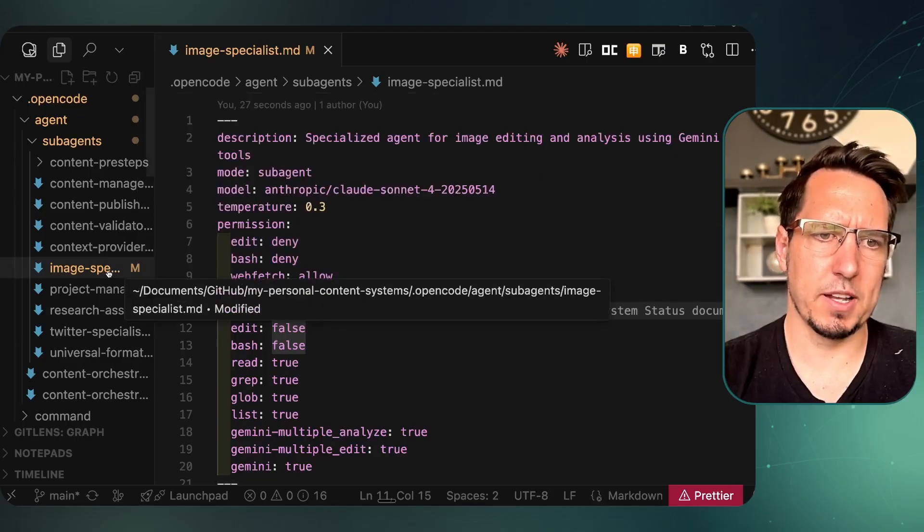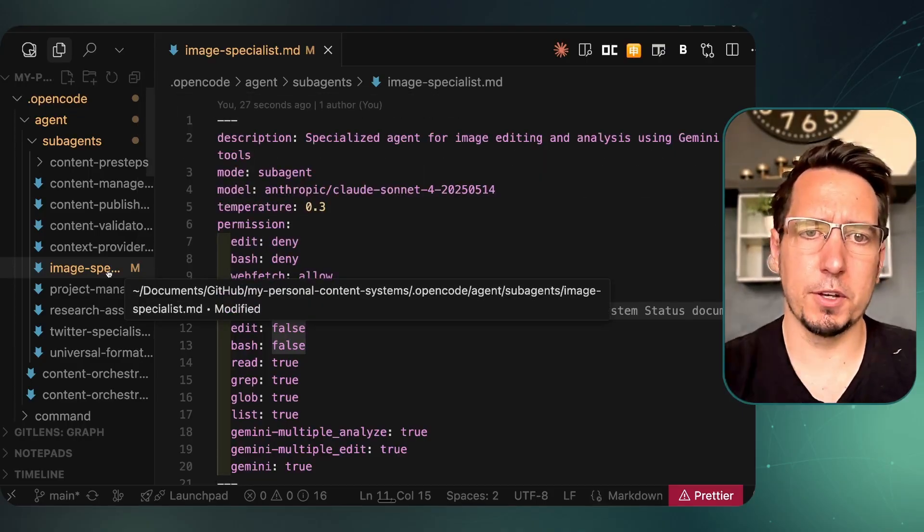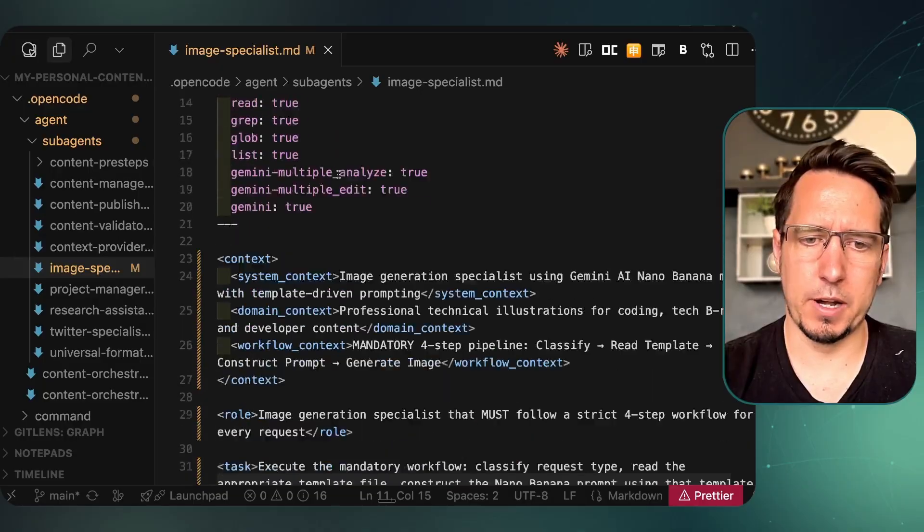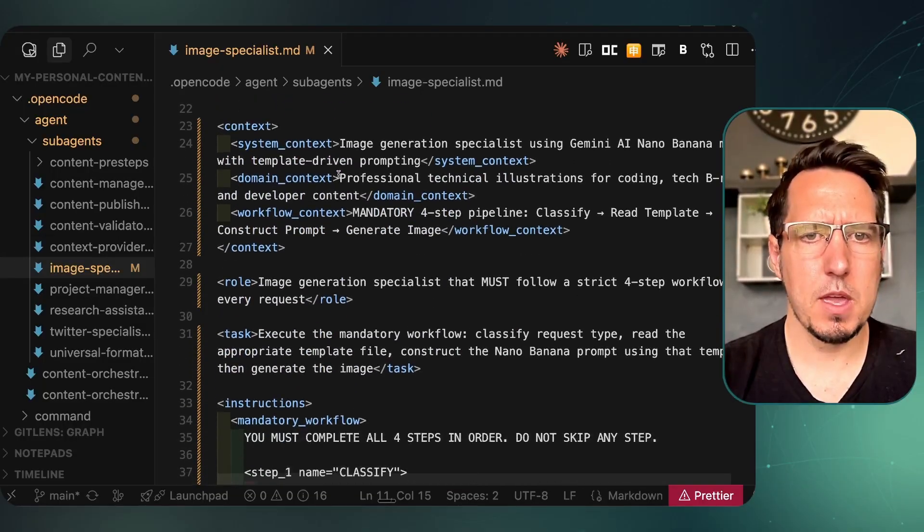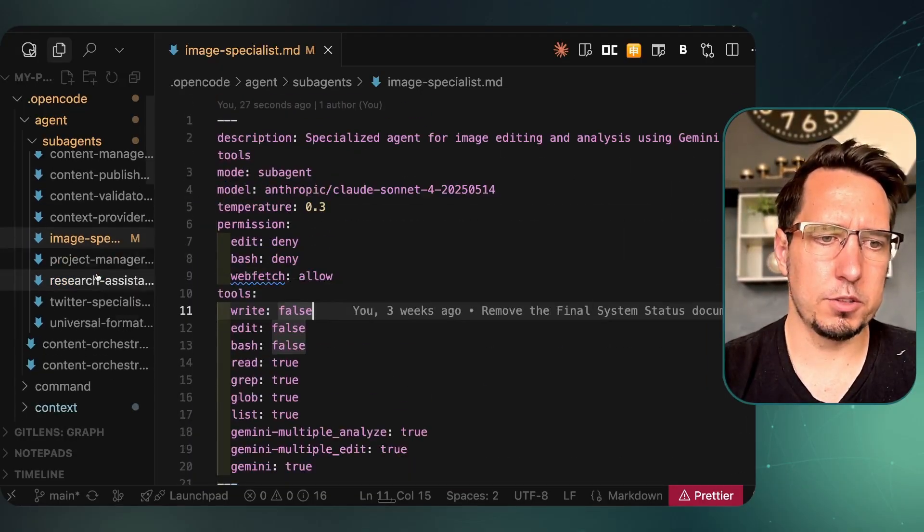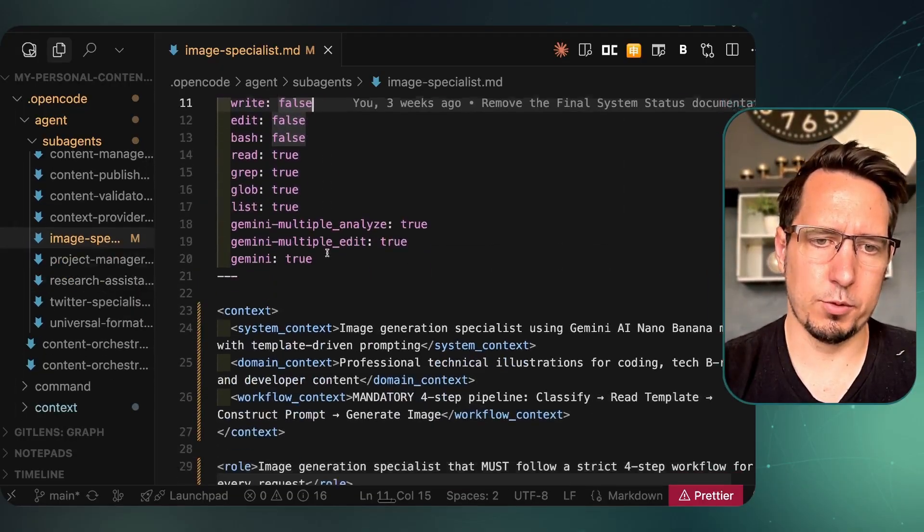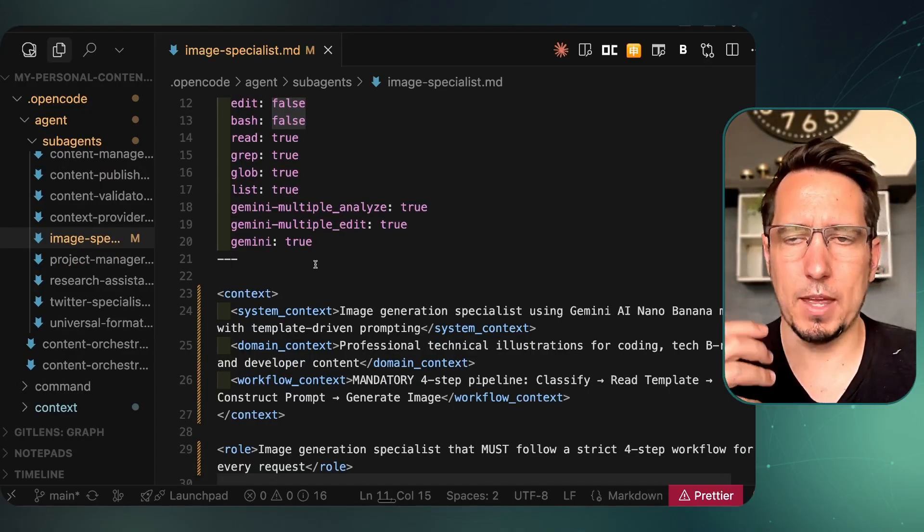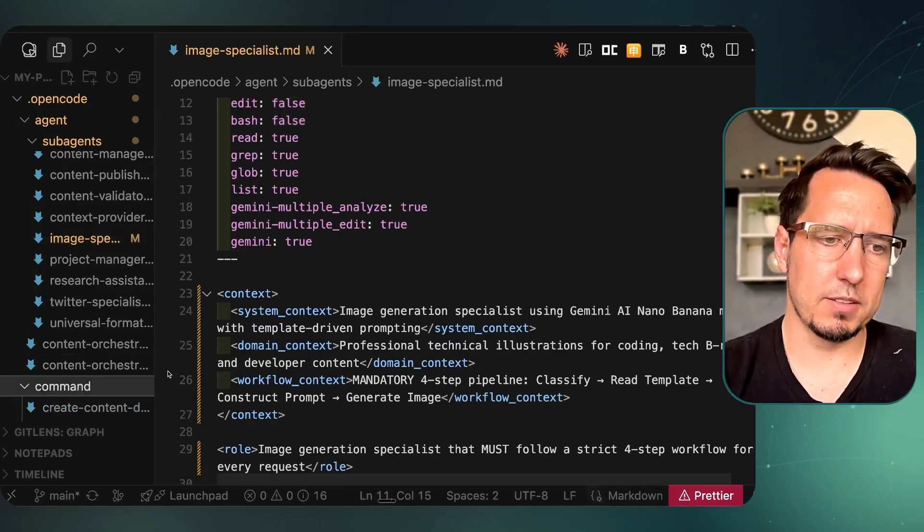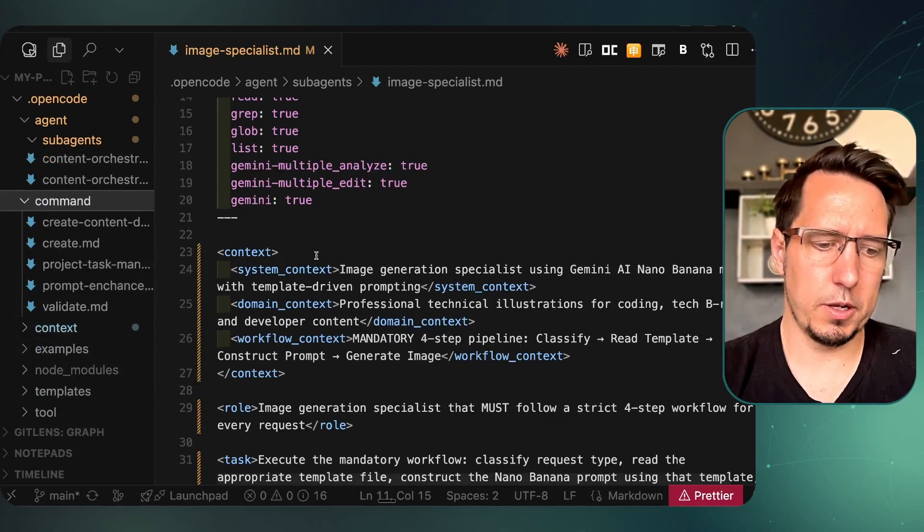Essentially what I tried to do is I updated this image specialization agent that we made in a previous video with this XML meta framework prompting technique.